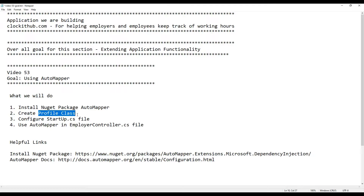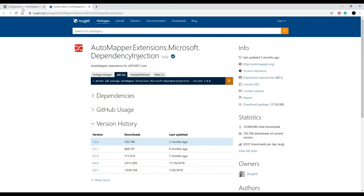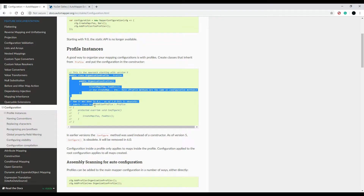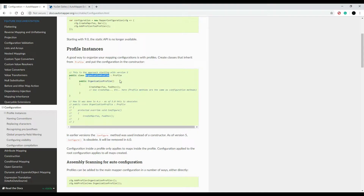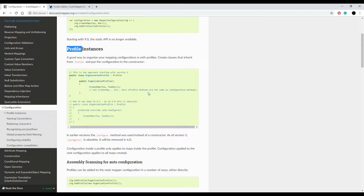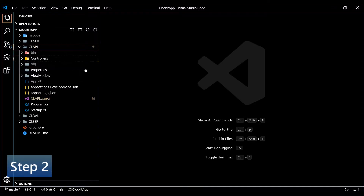Our next step is to create a new profile class. They show us how to do that in the documentation — if we go back to the browser and check out the second link, right here we can see how to create a new profile instance. You can call it anything you want; I'll call it something like MapperProfile. It derives from Profile — that's AutoMapper — and within the constructor is where we map out our objects.